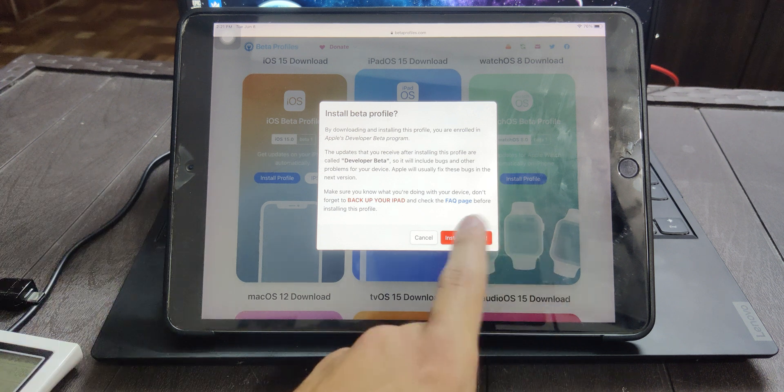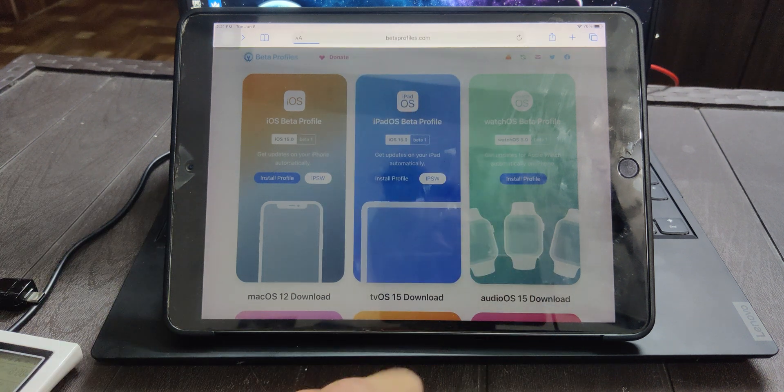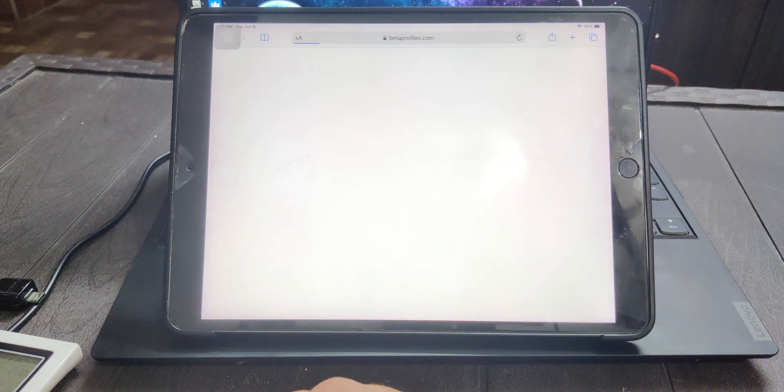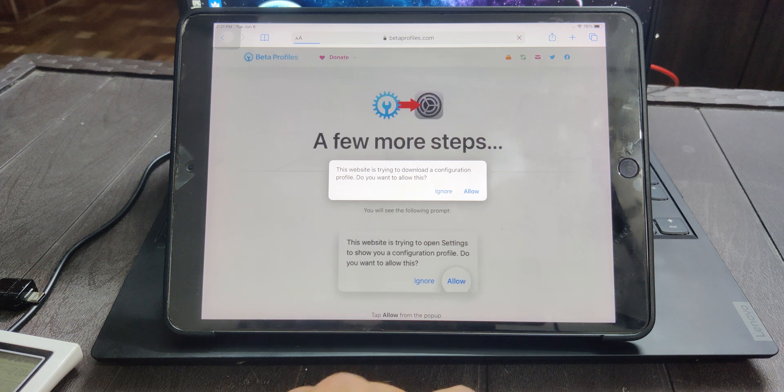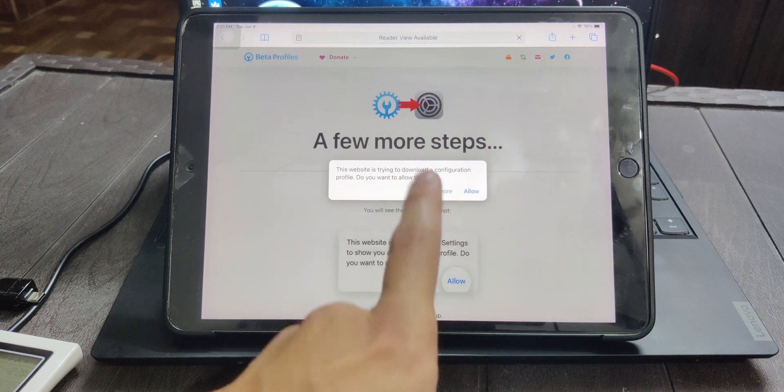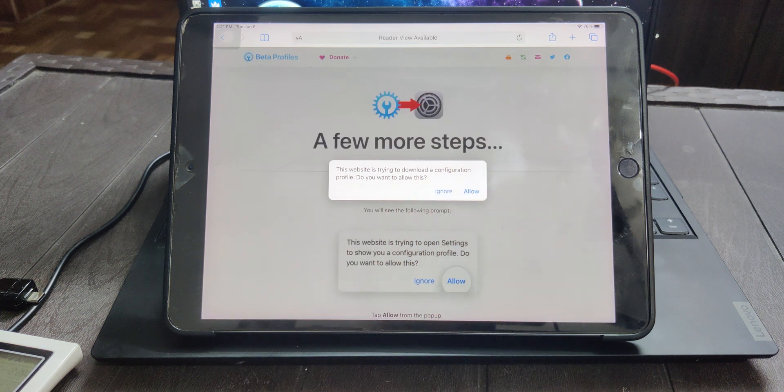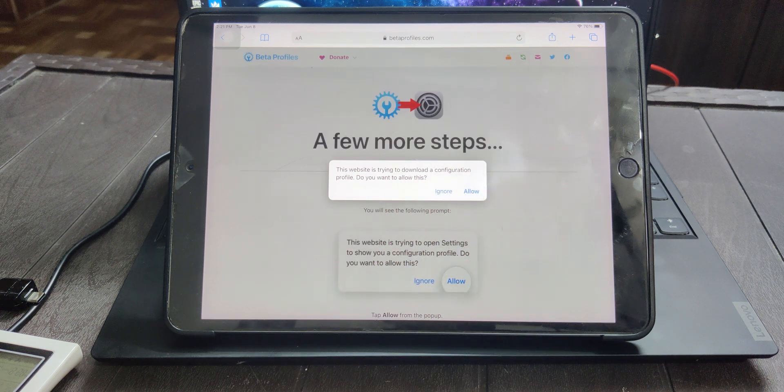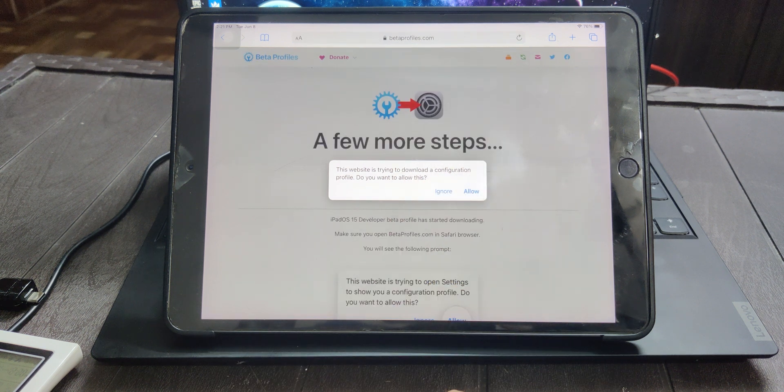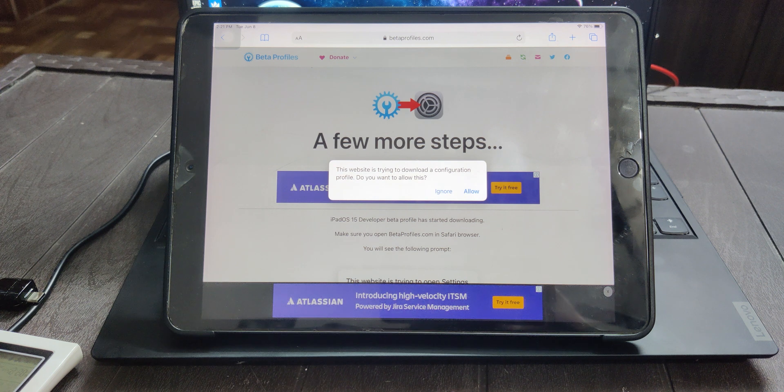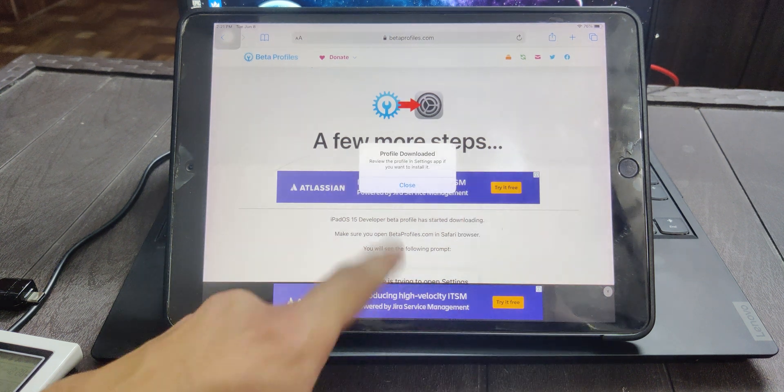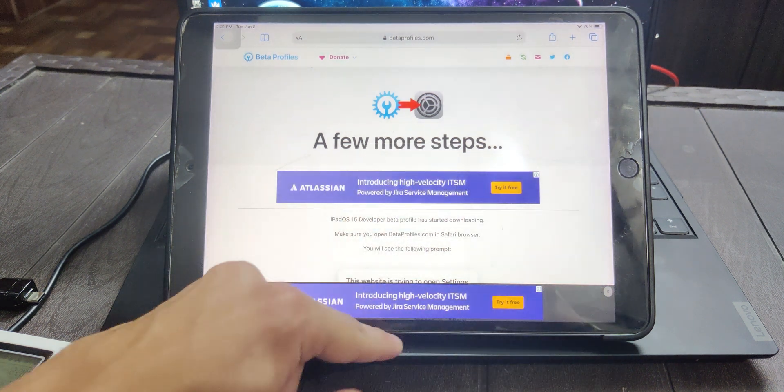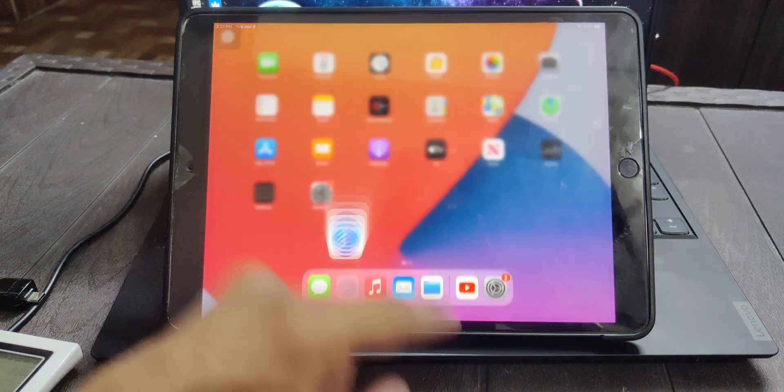Anyways, click on install anyways and you'll be redirected to another link where Safari will ask permissions to install the configuration. I'll click on allow and then you can close it.